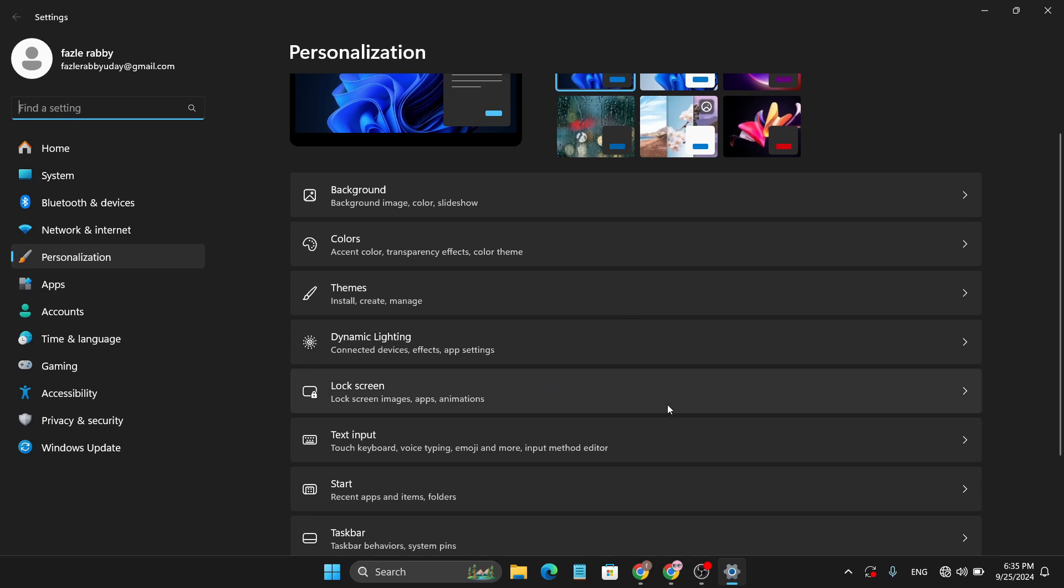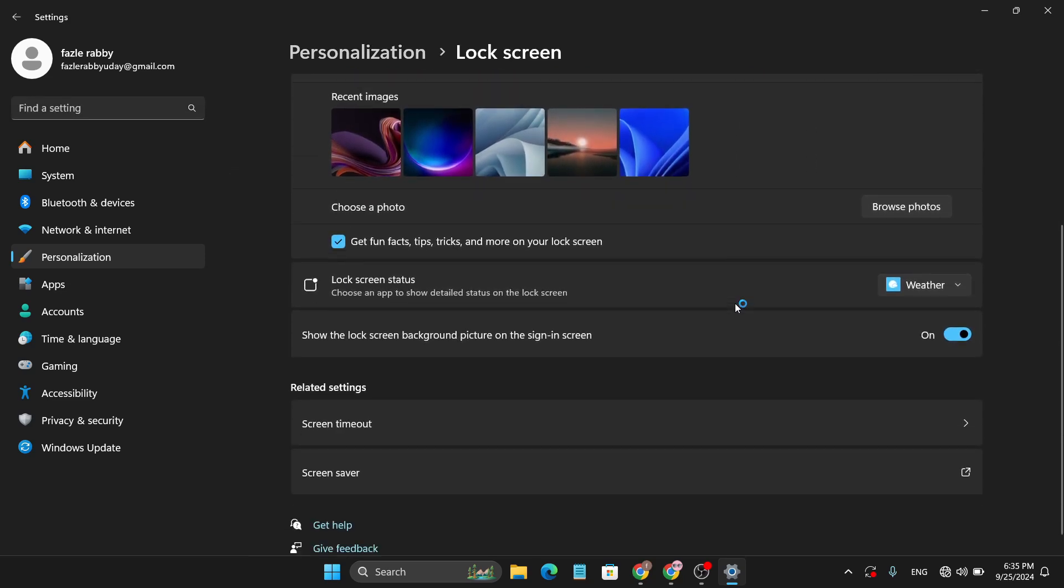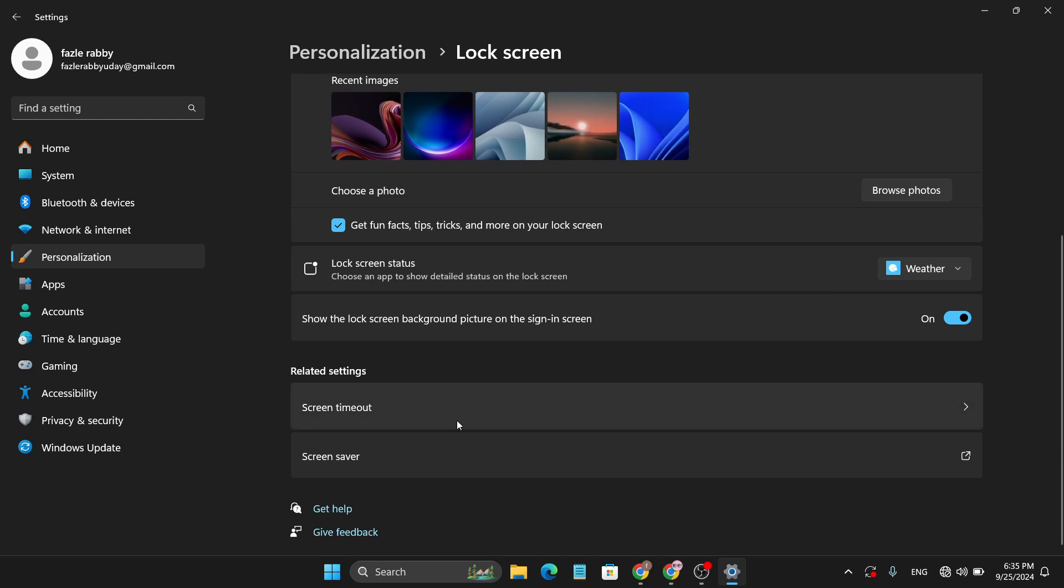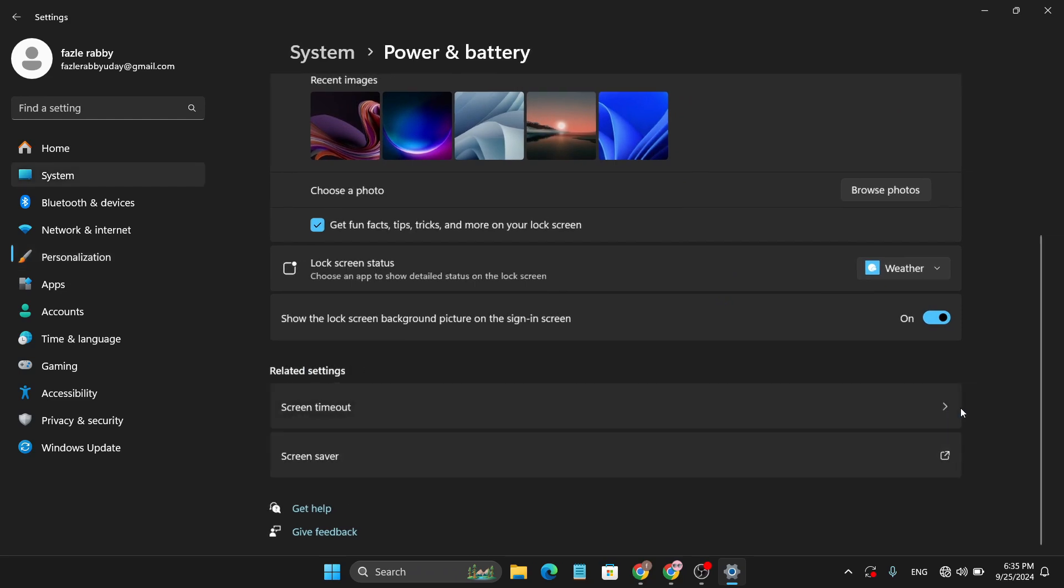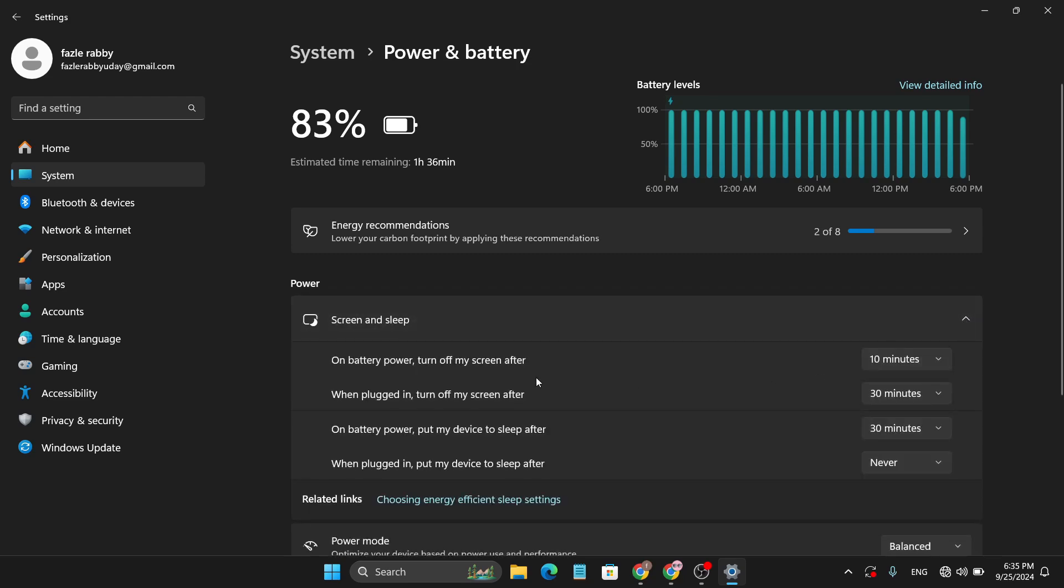Click on it, then go down and you will find the option called Screen Timeout. Again, click on it. Then here you will find the option called Screen and Sleep, so you just need to expand it.